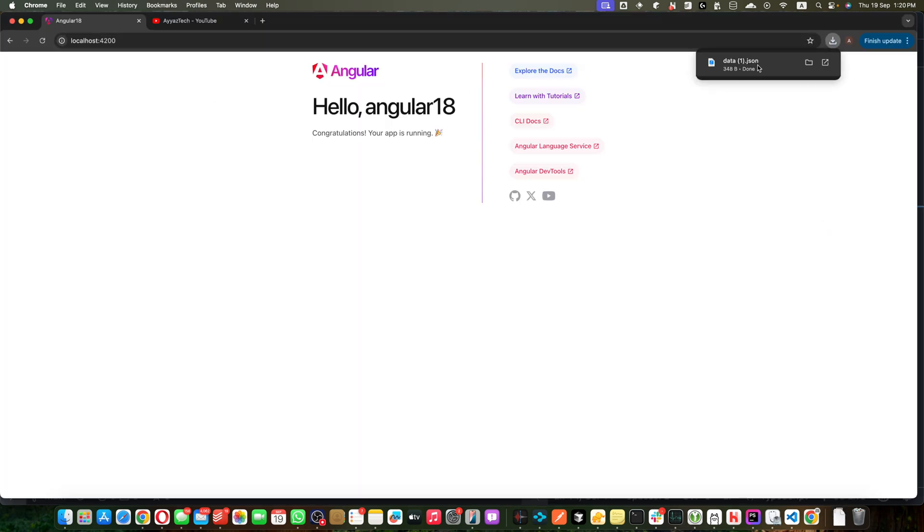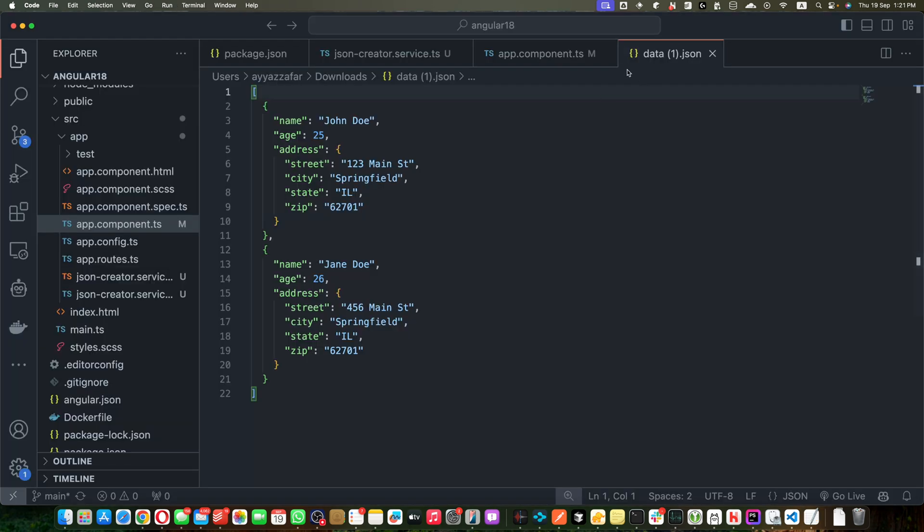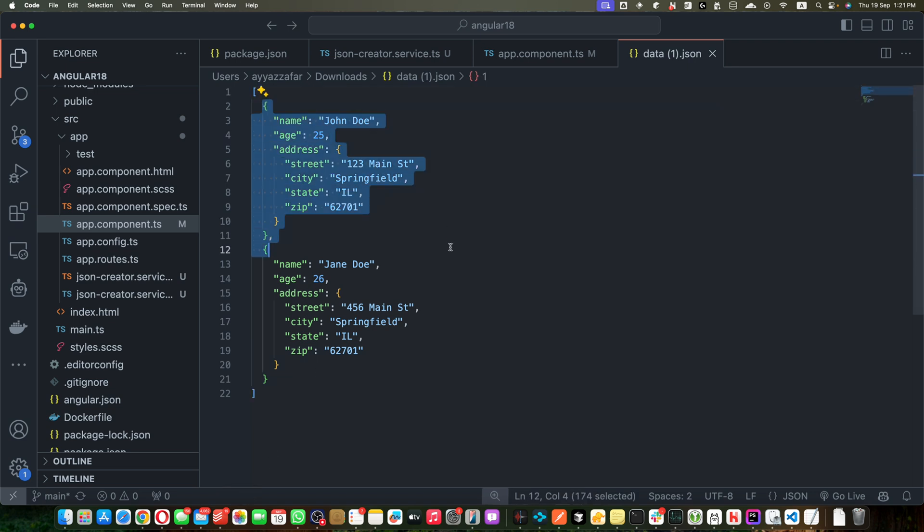Save it and now you can see immediately it has triggered the file download. If you open that, let me actually open it. Okay, I just opened that JSON file and you can see this is showing the correct JSON in the correct format. You will see all of the indents are there.